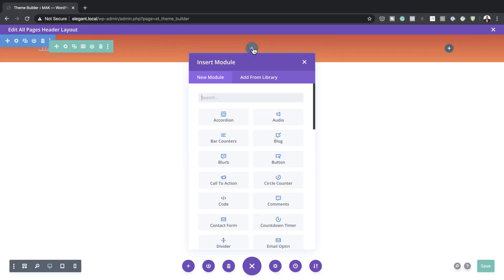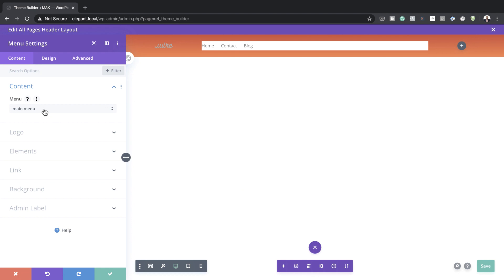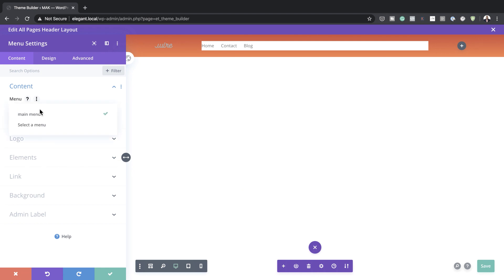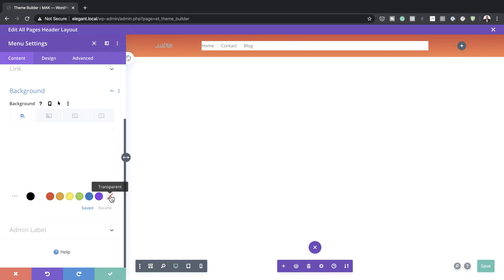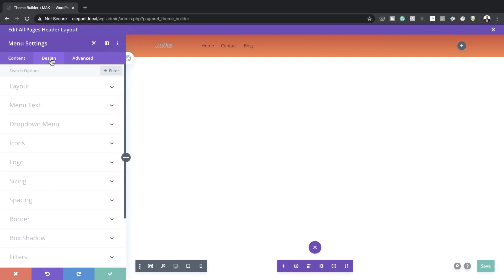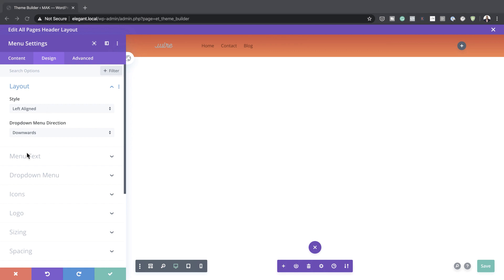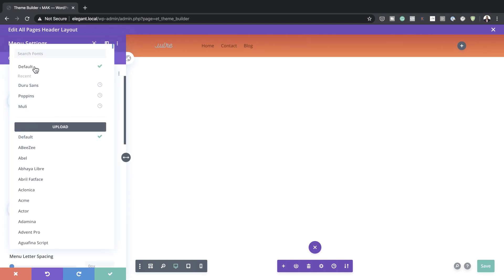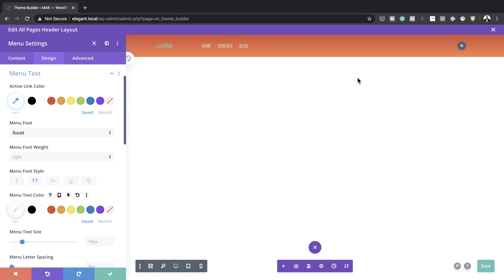On the middle column we need to add a menu, so I'll add my Menu module. This will automatically assign to your main menu, but you can click the dropdown and select whichever menu you've set on your website. First I need to come over to Background and remove that background. Under Design, Layout, make sure it's left aligned and the dropdown menu direction is set to downwards. Now I'll customize the text — going to Menu Text, changing the font to Oswald, with font weight set to Light, Uppercase, and White, so it stands out on this dark background.